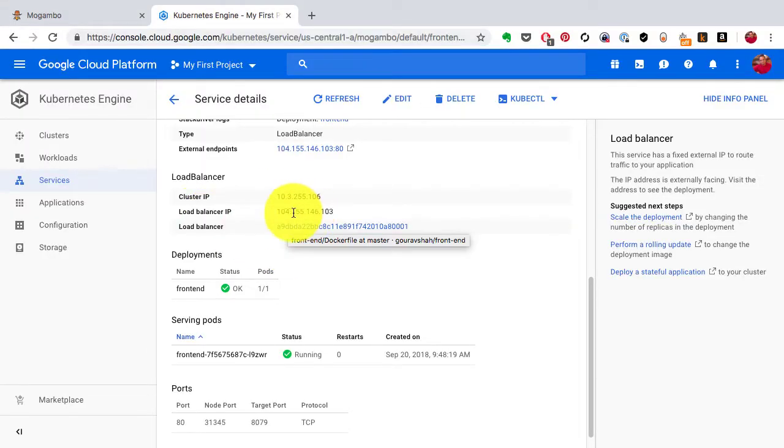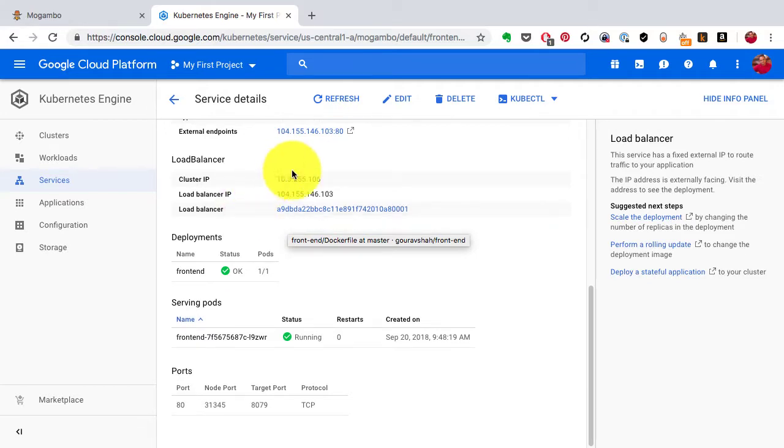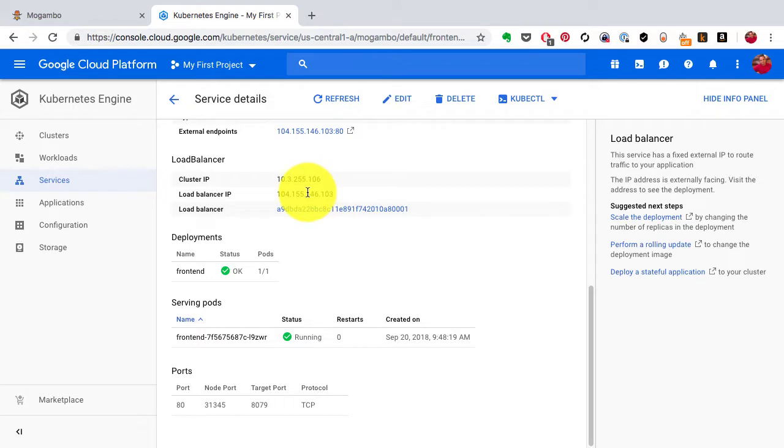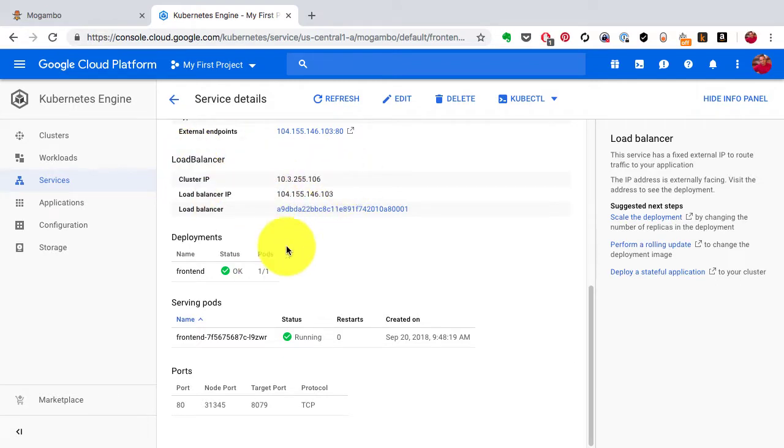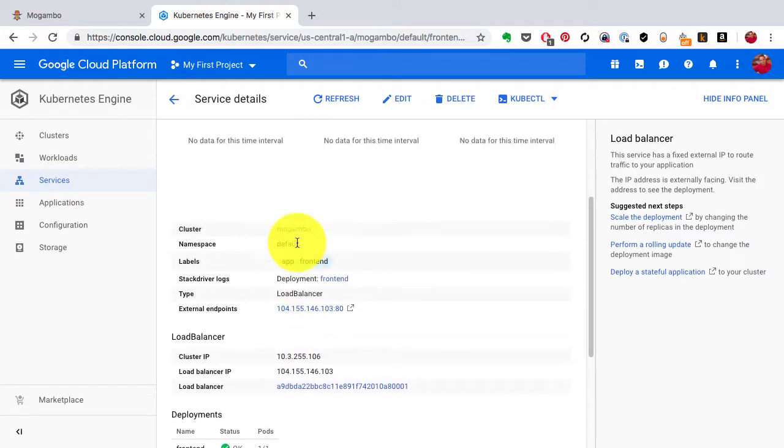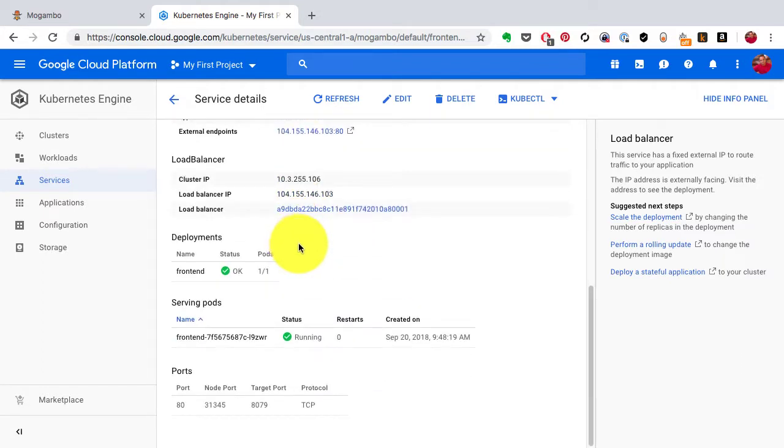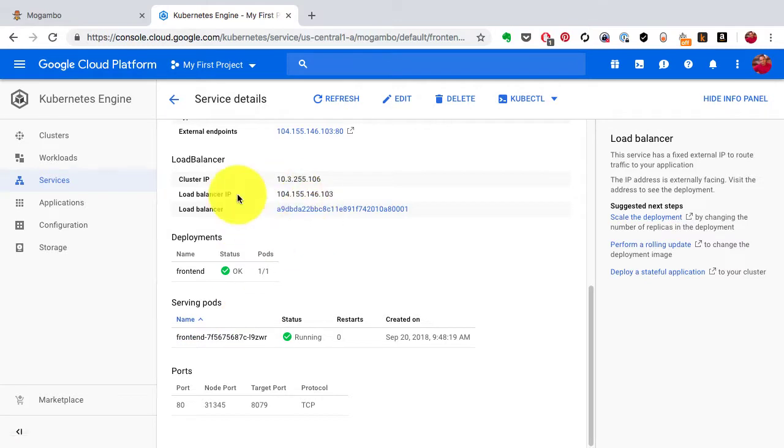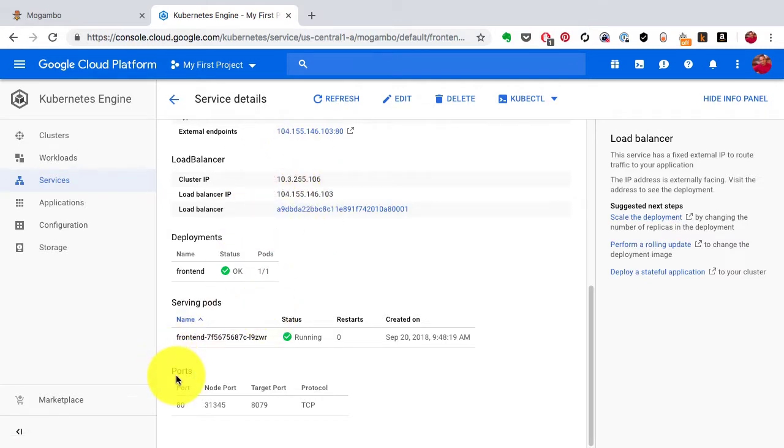The purpose of the load balancer IP or external IP—or various other ways to expose a service—is to expose and make it available from outside. Cluster IP is useful for internal purposes. If another application wants to connect to this, it also has its own internal domain name.